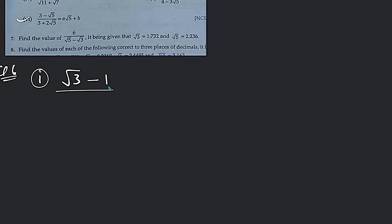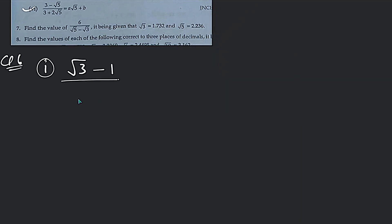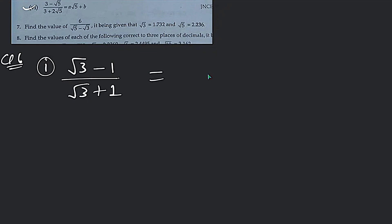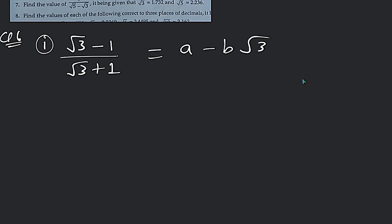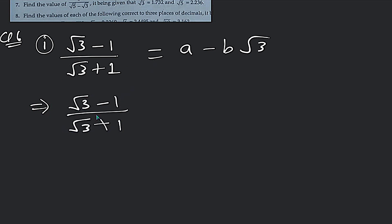We have (√3 - 1) divided by (√3 + 1), and this is equal to a minus b√3. When we have this question, first of all we will rationalize the denominator. How do we rationalize the denominator? How do we apply it?